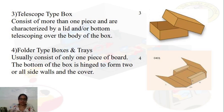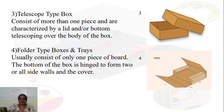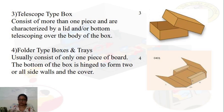Folder type boxes and trays are made of only one piece of board. The bottom of the box is hinged to form walls on all sides and a cover. Lock tabs are provided for the display system and can be incorporated into some designs.